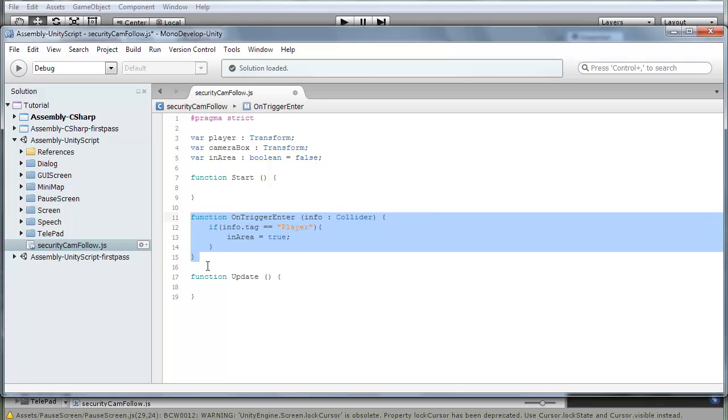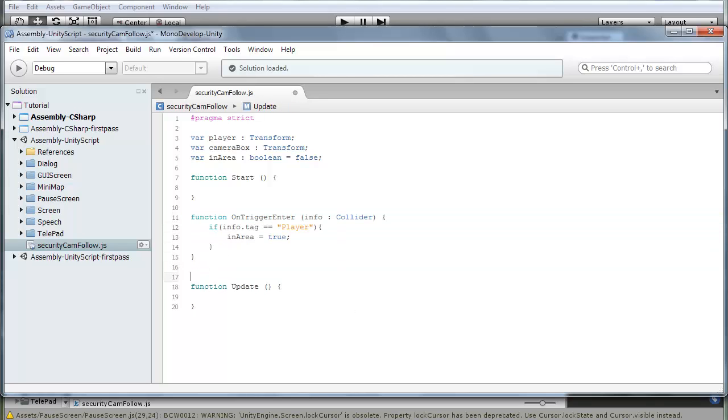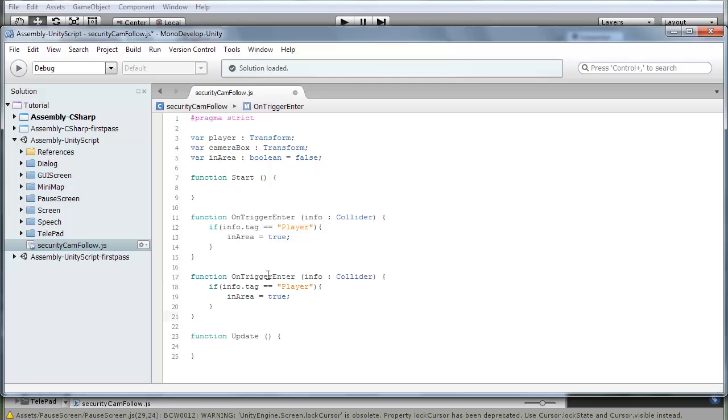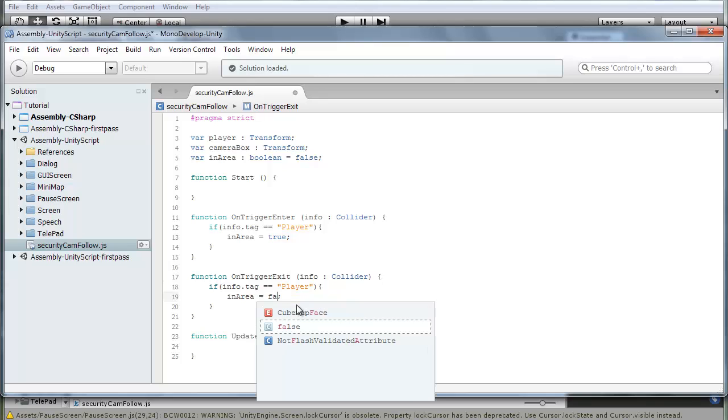Copy that over, paste it, change the OnTriggerEnter to OnTriggerExit, and in area true to in area false.